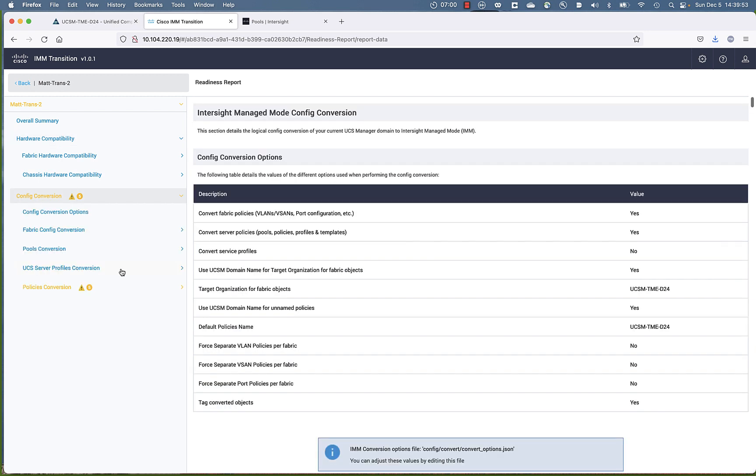Now, if we go down into the config part of it, this is the policy parameters.